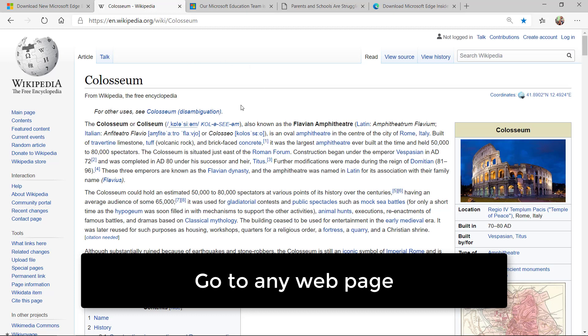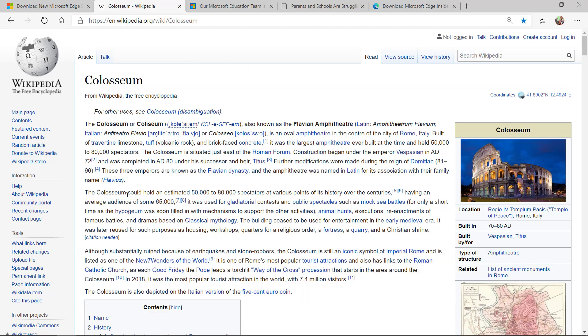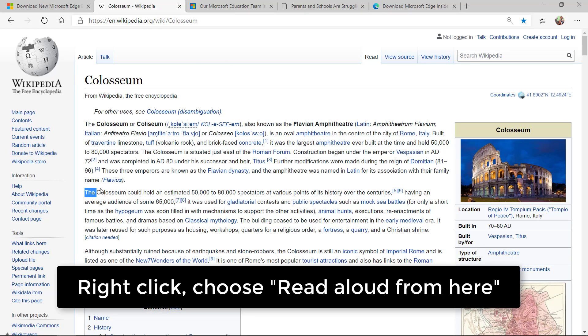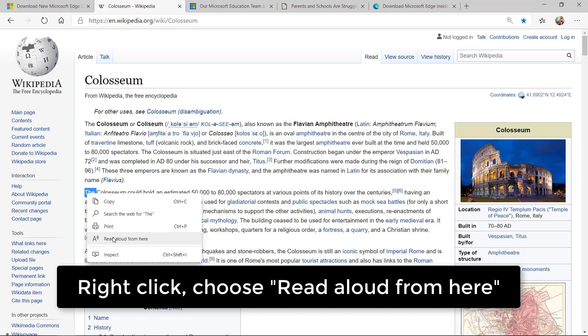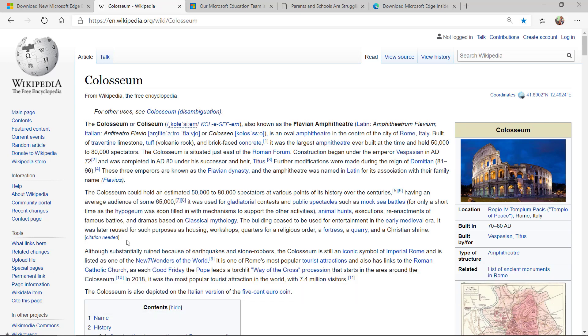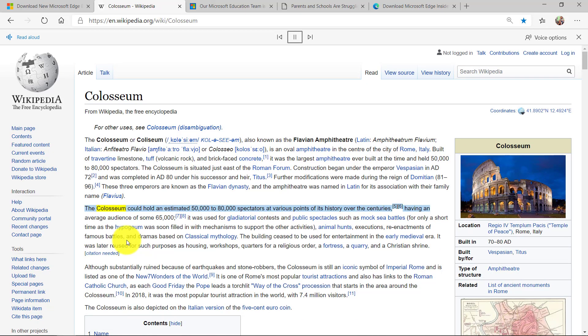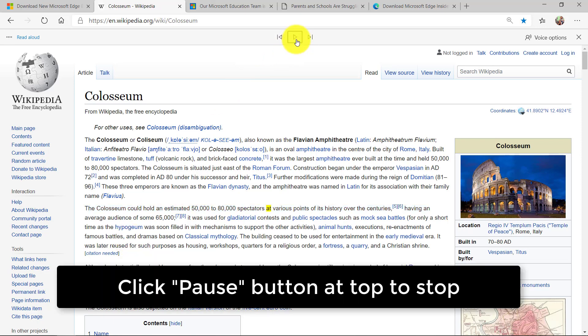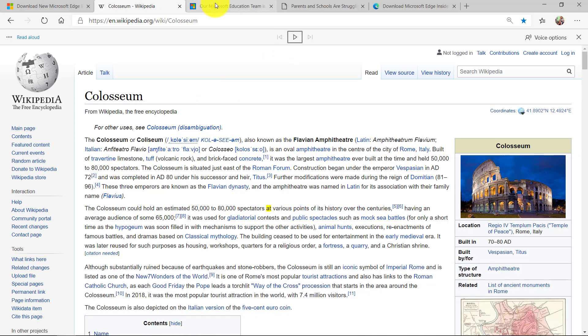So first I'm going to go to this Wikipedia page, any web page. I'm going to double click on a word here to select and right click and say read aloud from here. So you're seeing word and line highlighting on any web page and this works anywhere.